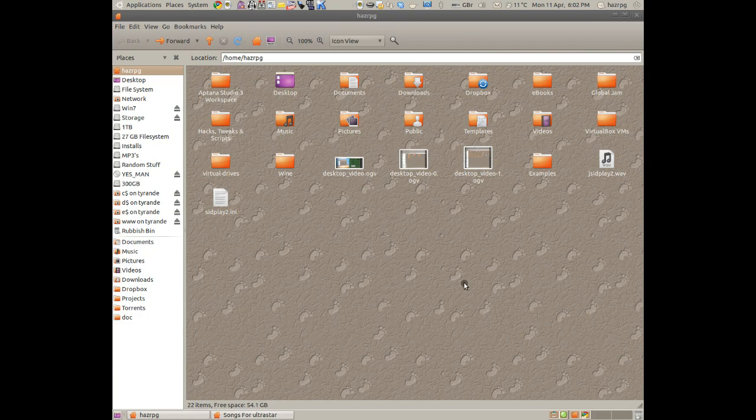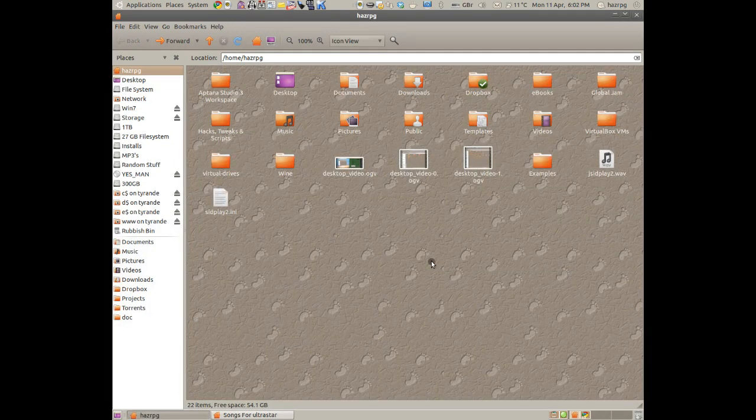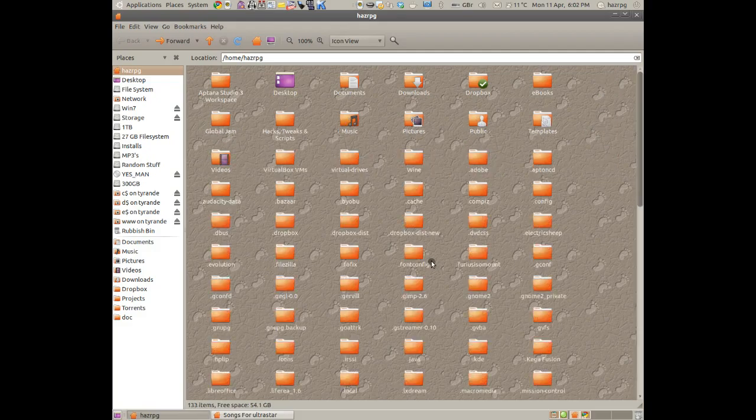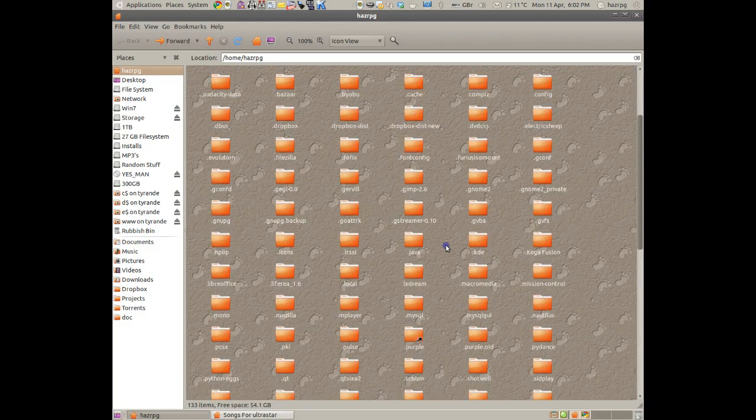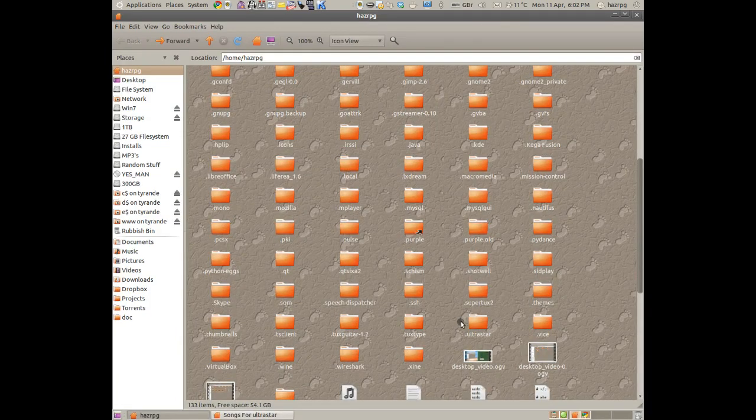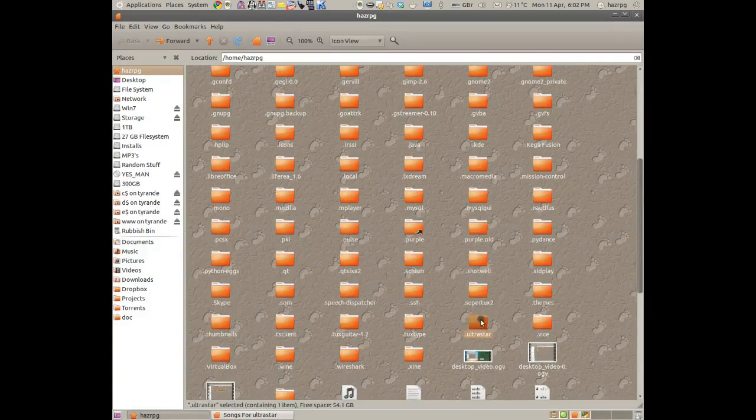Now, you should have made the UltraStar folder inside here. If you press Control+H, you can go all the way down and you should see the UltraStar folder there.